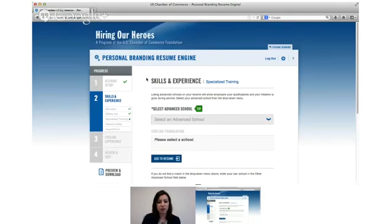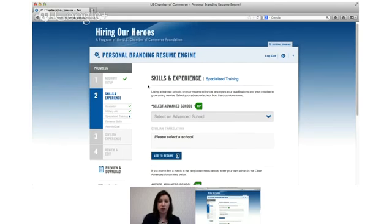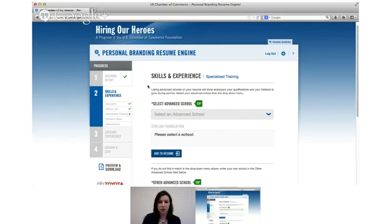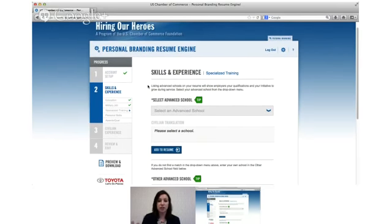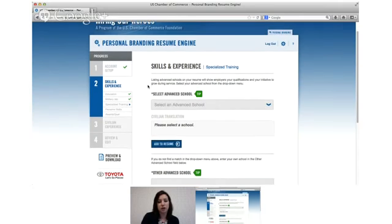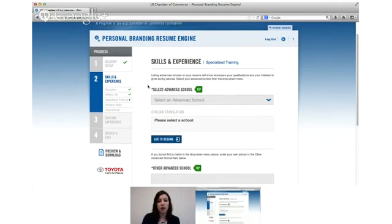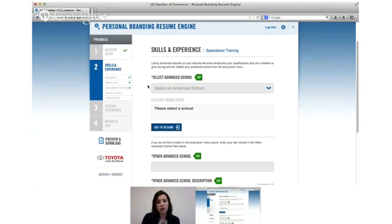So the next section is your specialized training. This is also important to employers, they want to see that you've gone above and beyond. You weren't just in the military but you were learning and you were working towards moving up and advancing your knowledge.